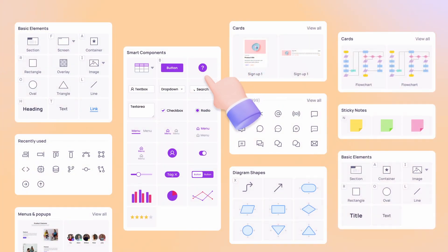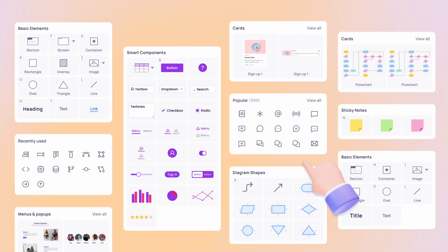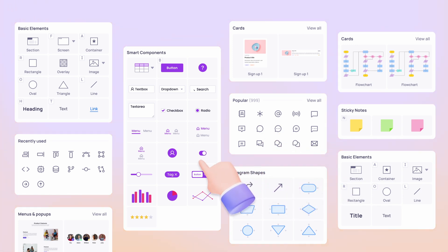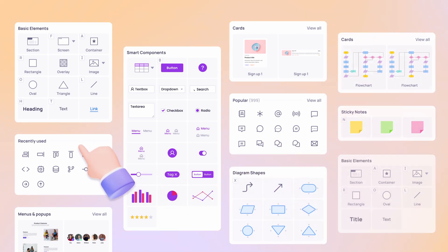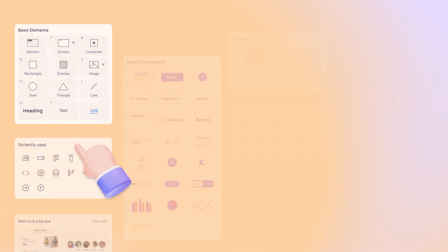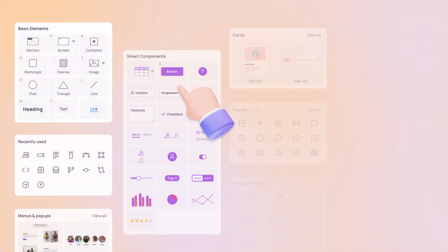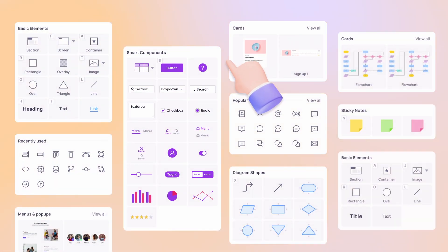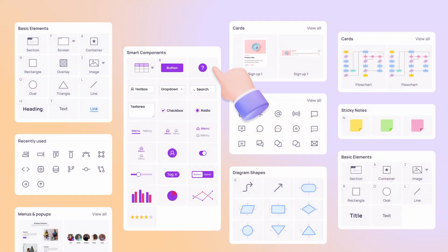Color is important in any design. Visily's color assistant will help you choose the right color for your project. This AI-powered tool looks at your current design elements and suggests good color combinations.